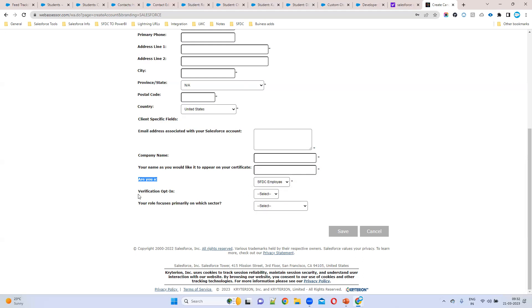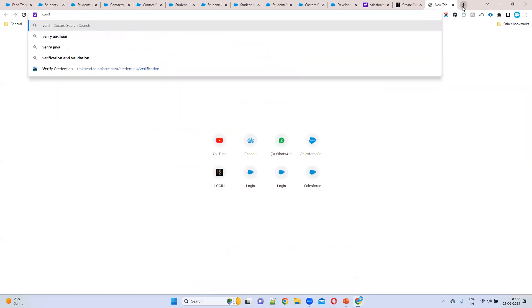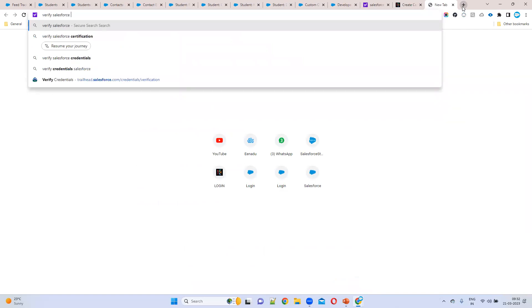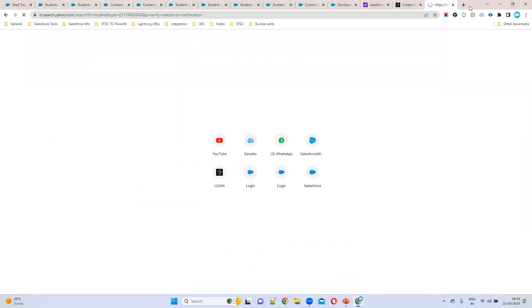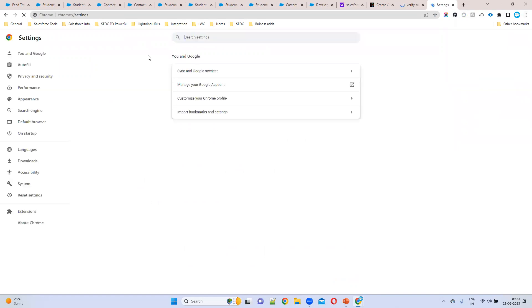Select whether you are a Salesforce employee, customer, or partner — normally we are employees. For 'Verification Opt-In': if you are giving an interview and someone asks whether you have a Salesforce admin or PD1 certification, they need a way to verify it. By enabling this, if you give your email ID or name, they can search and confirm your certification directly.